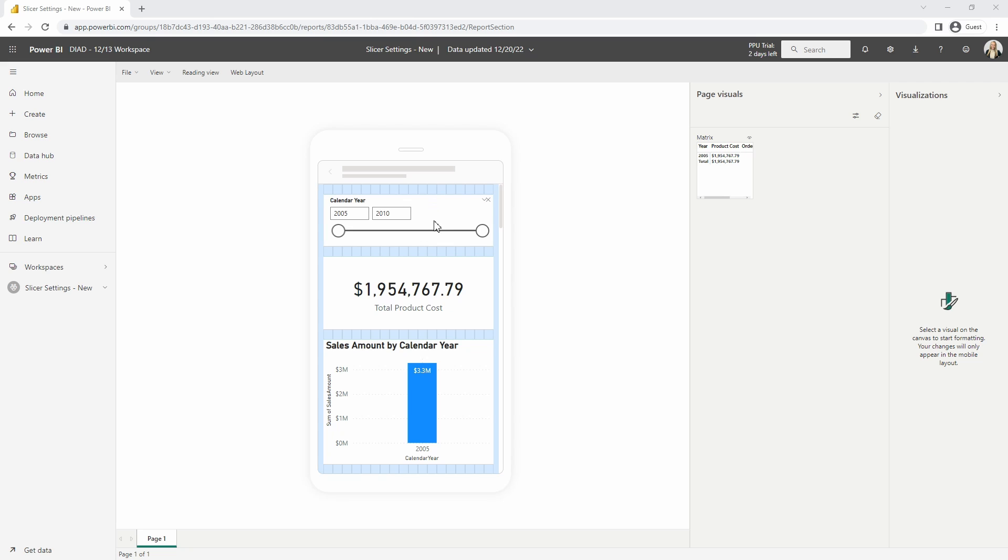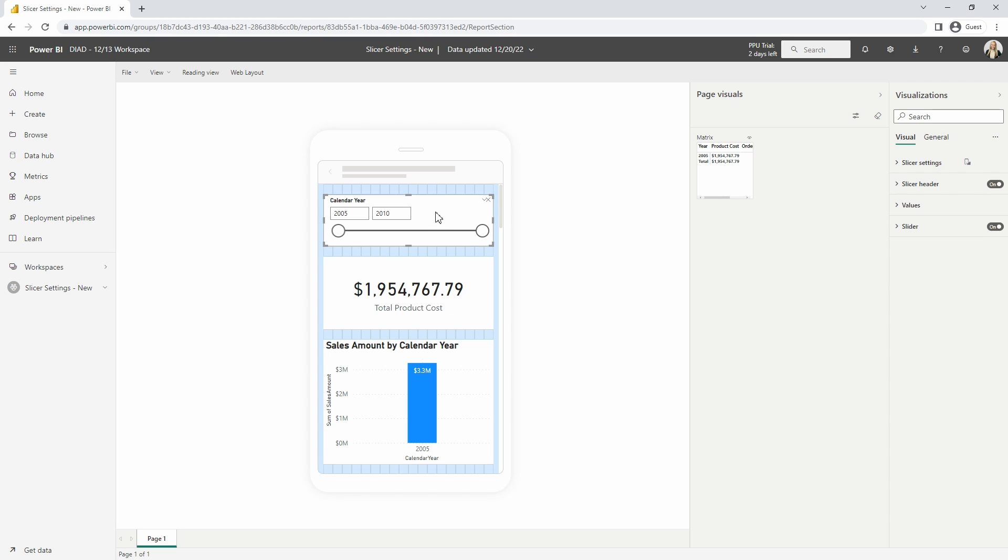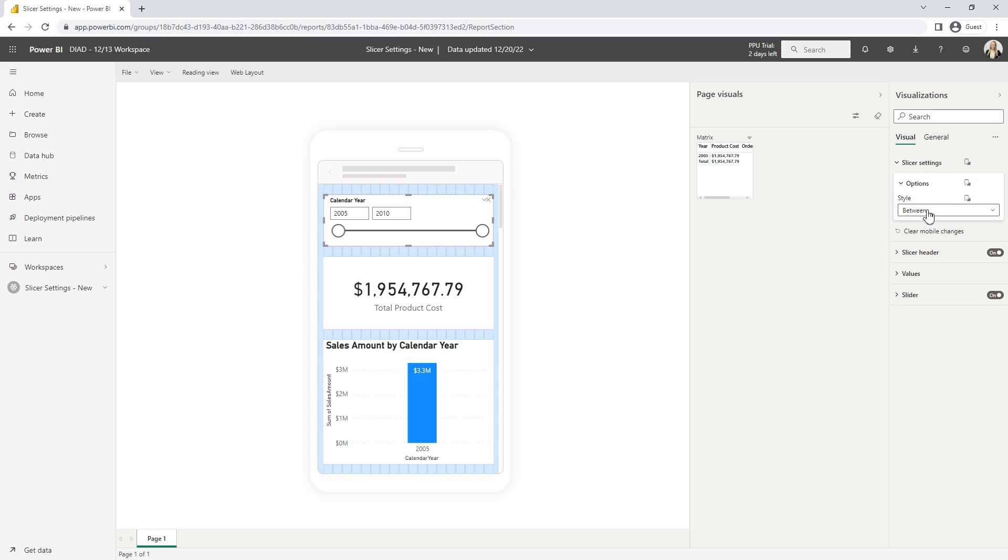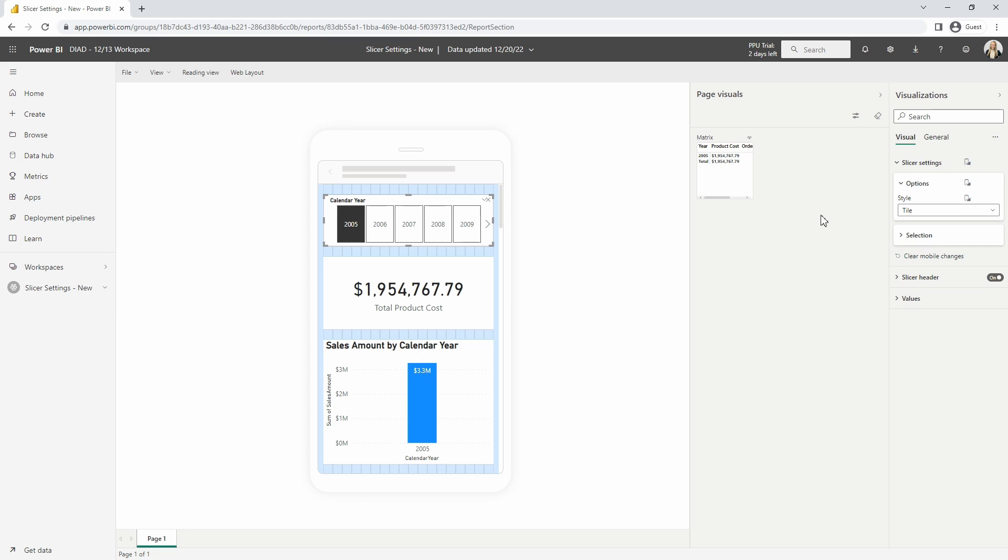And now if we wanted to keep this as that between slicer we have that option here, but if I wanted to modify this we can select that slicer visual, then over in the visualization section here we can expand our slicer settings, and from the options section we can change the style here from between to a tile here. And we can see this is a much more user-friendly experience here while accessing the data from our mobile device.